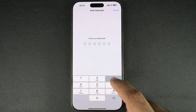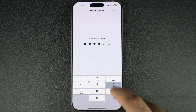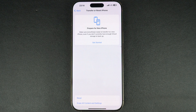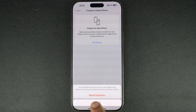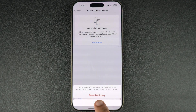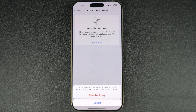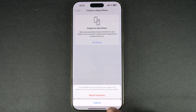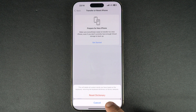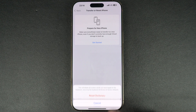Enter your passcode when prompted. Finally, confirm by tapping on Reset Dictionary. That's it — your iPhone keyboard dictionary is now reset. All the custom words and auto-correct suggestions will be cleared, and your iPhone keyboard will be like new.